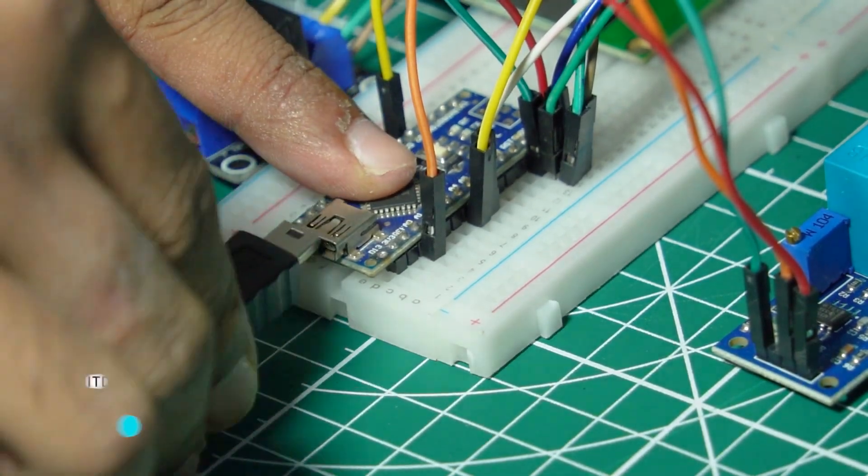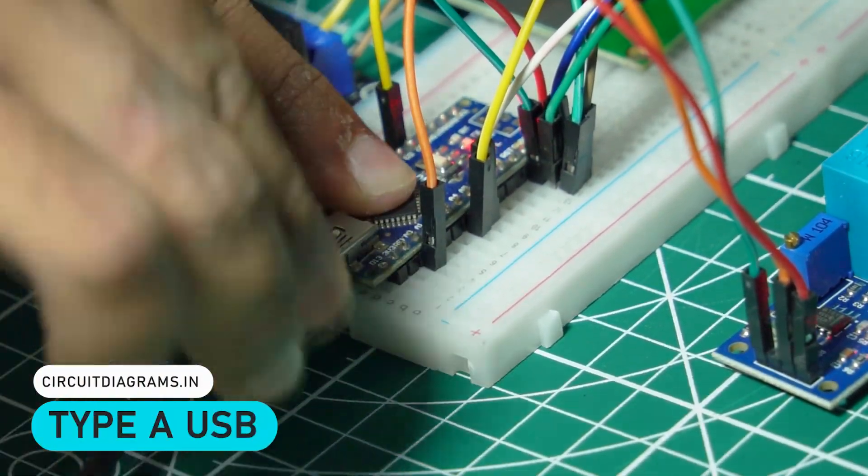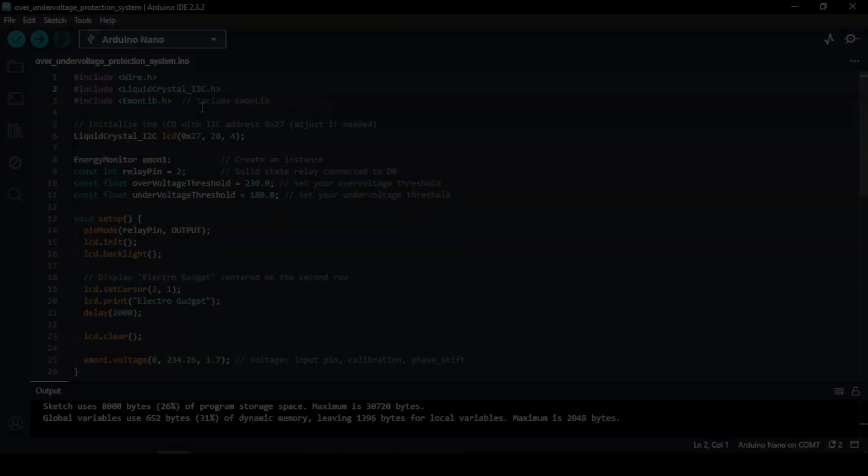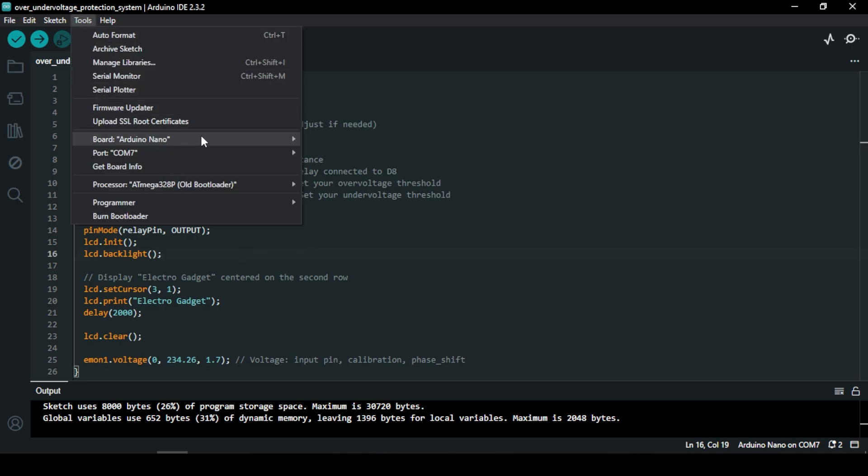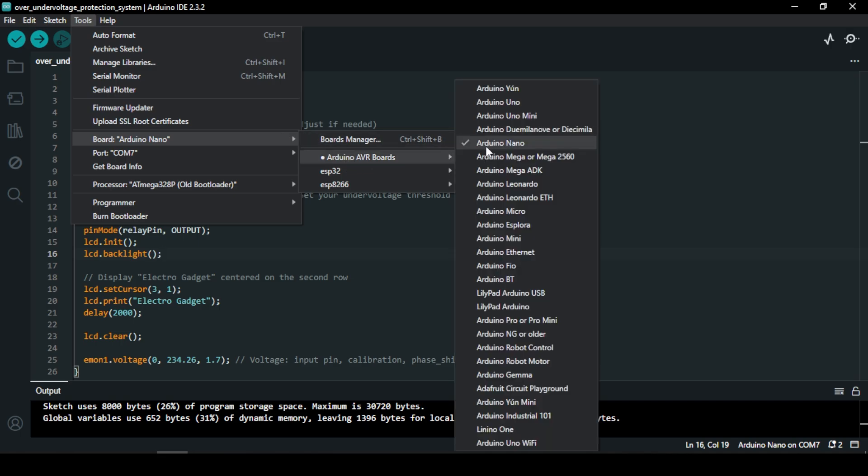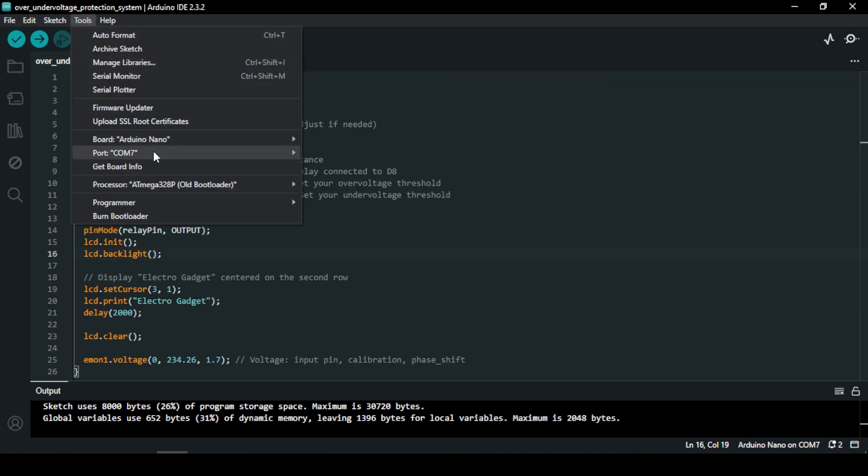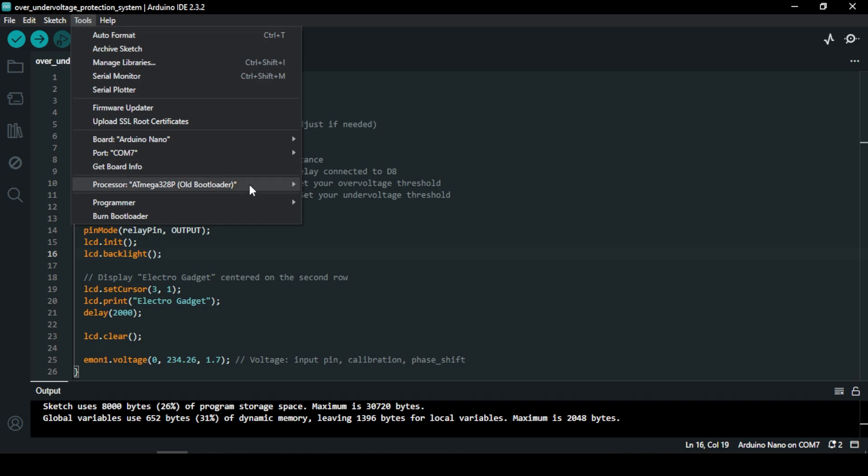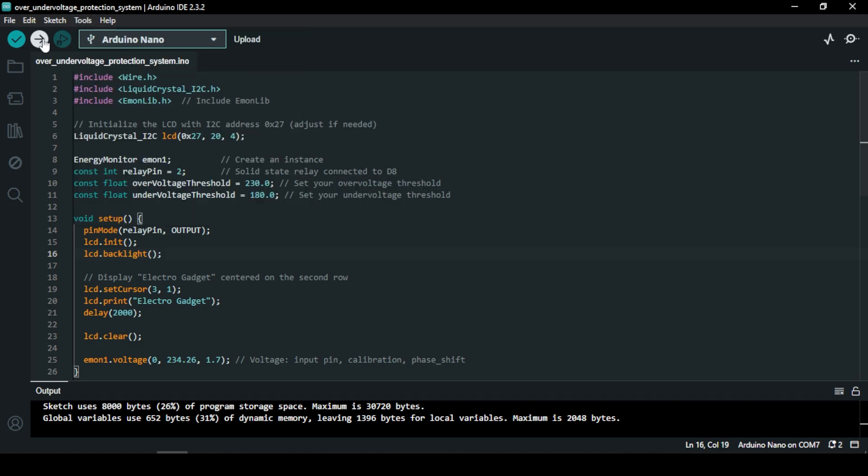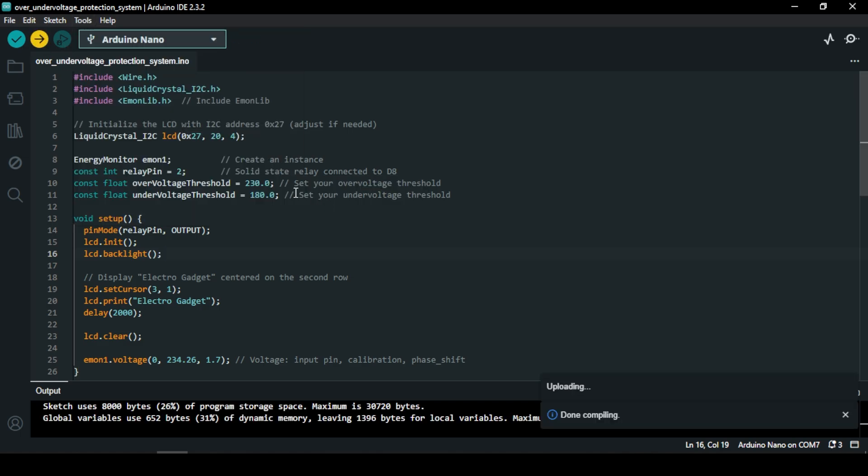Now let's move on to the code. In our code, we'll set up the Arduino to constantly monitor the voltage through the ZMPT101B sensor. If the voltage exceeds our set threshold for overvoltage or drops below the undervoltage limit, the Arduino will trigger the solid state relay to disconnect the load, protecting it from damage. We'll also display the real-time voltage and system status on the 20X4 LCD.